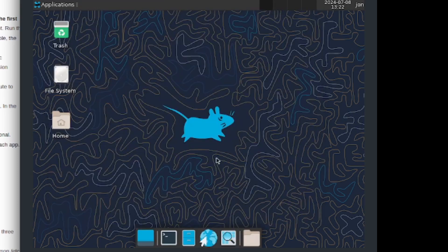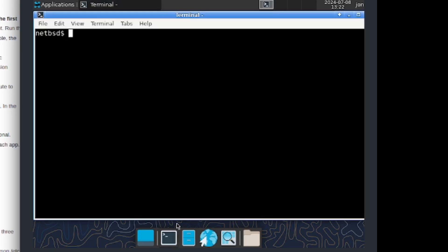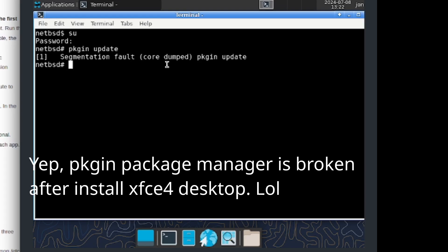I'm going to go ahead and do a system update. To do so let me log in as root. Let me do pkg_in update and now that should update the system. Segmentation fault, core dumped, pkg_in update. Okay, this is a bit weird.